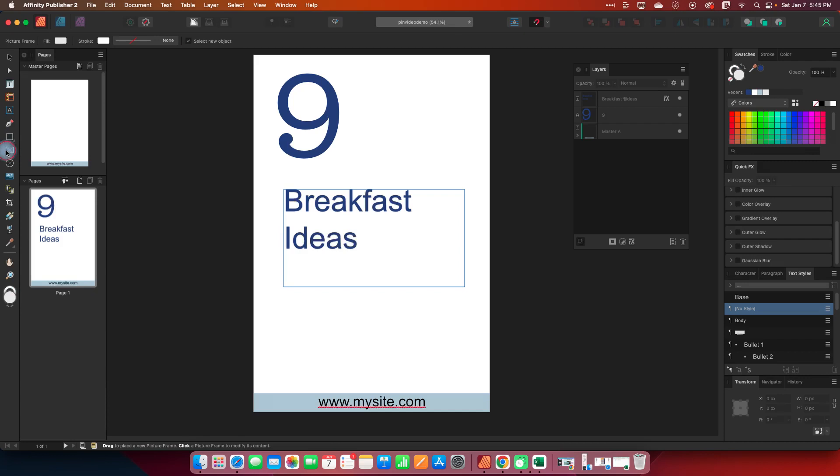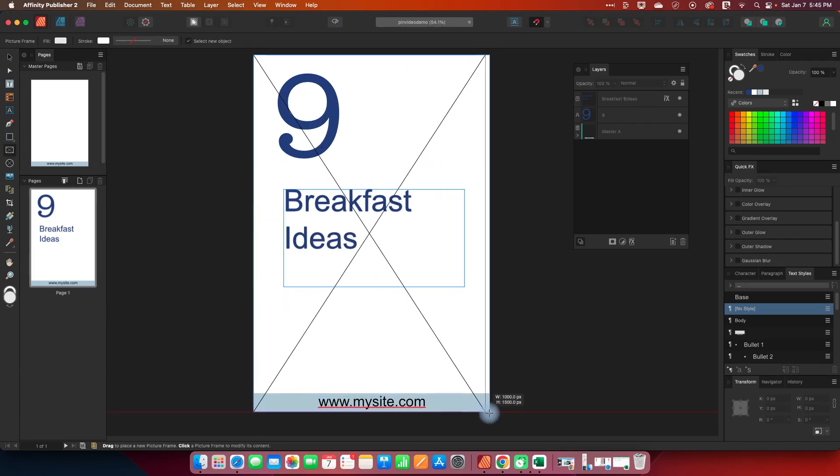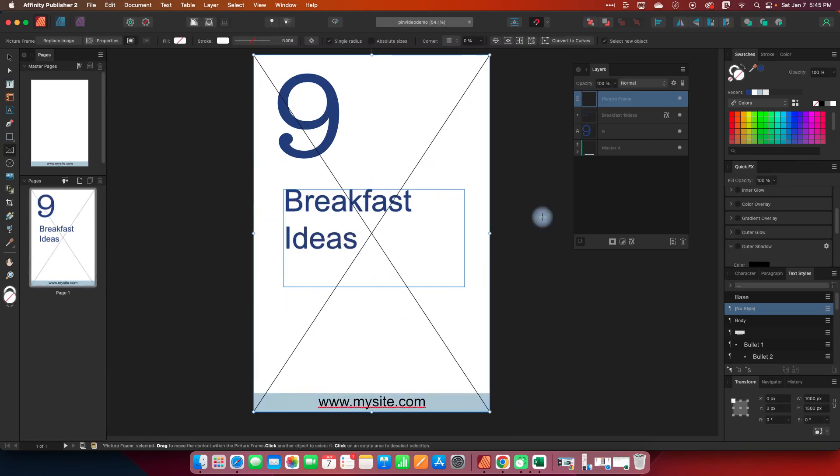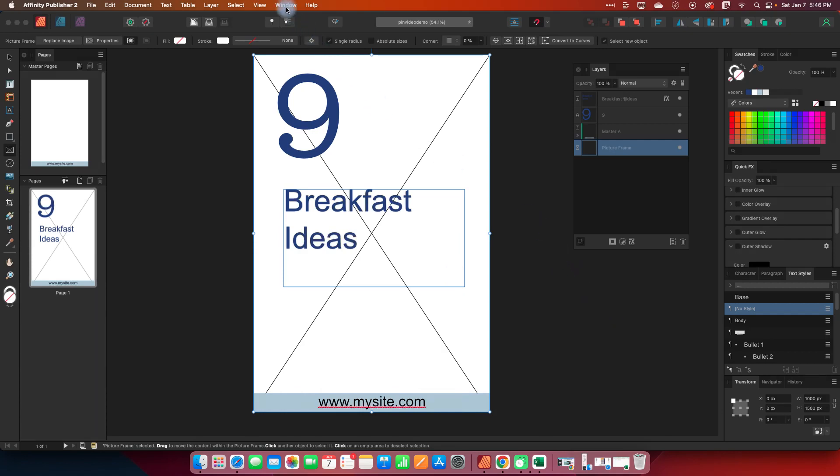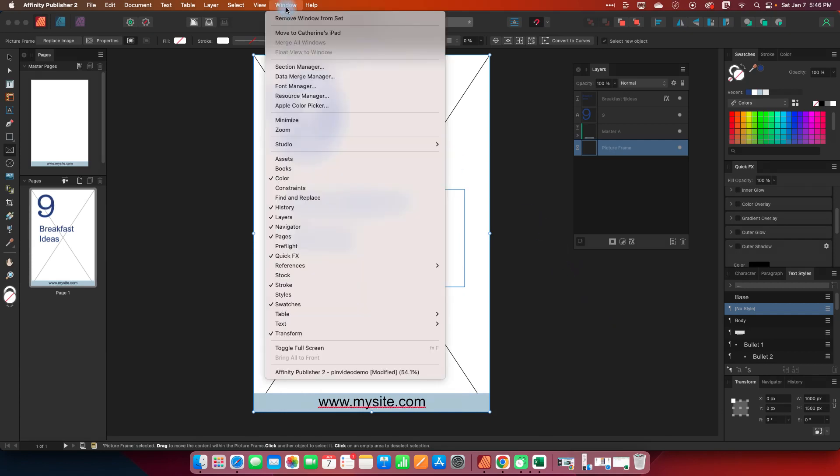So I'm going to go over to this frame tool and I am just going to put a picture frame over all of this and then I'm going to drag it in my layers to the very bottom so that it's underneath my little logo down here and we are ready to start data merging.